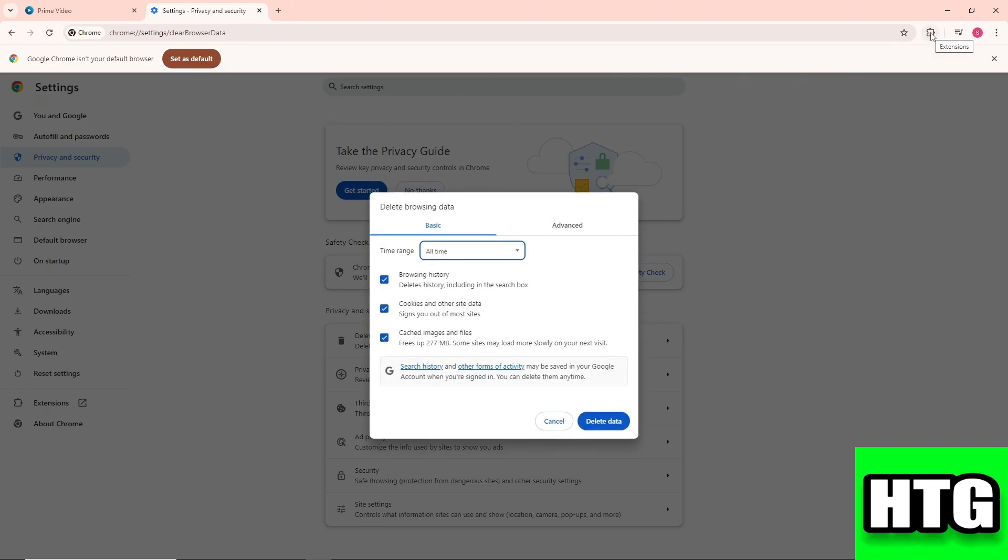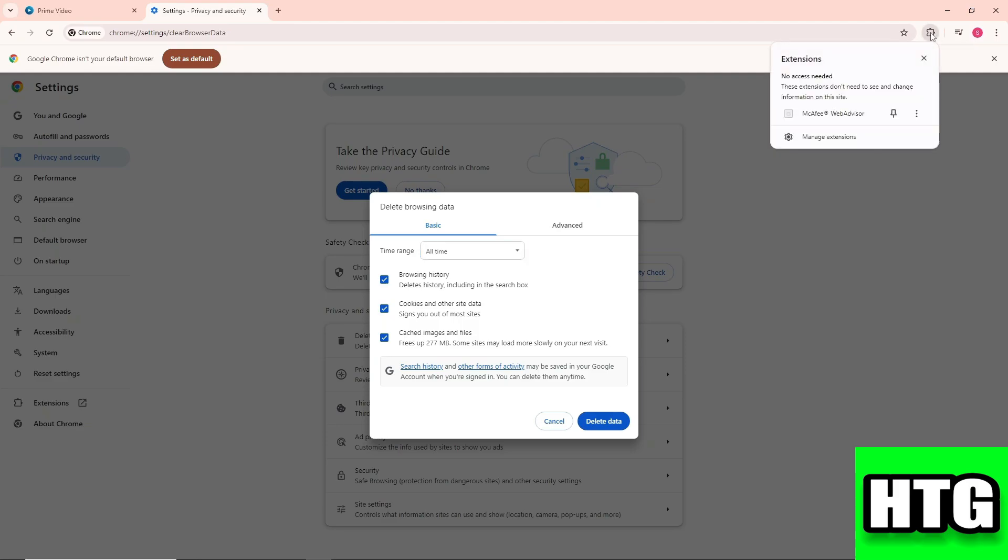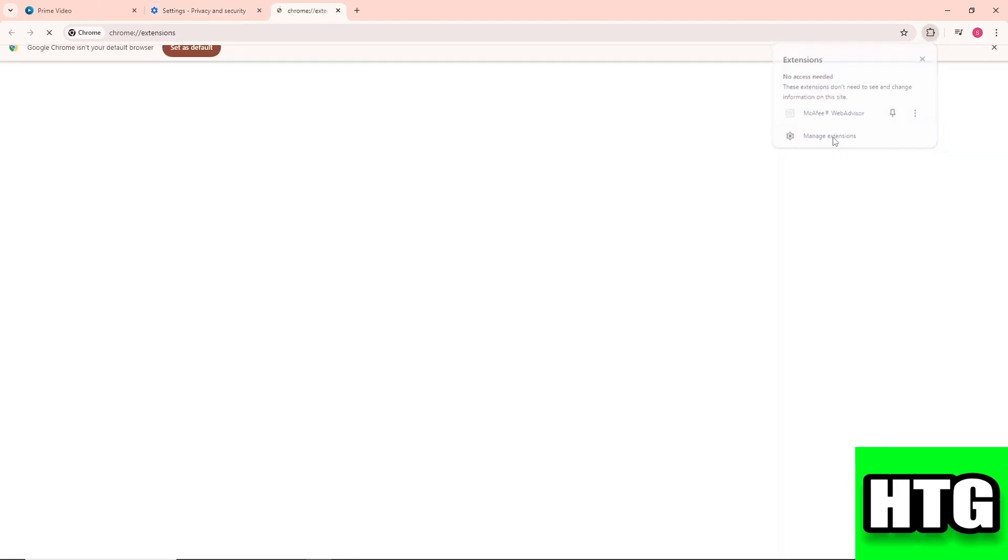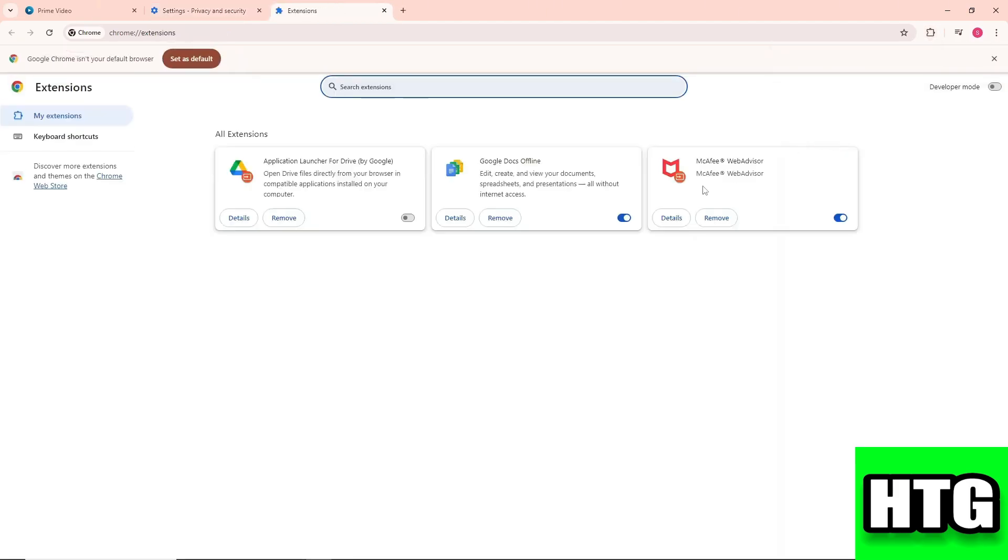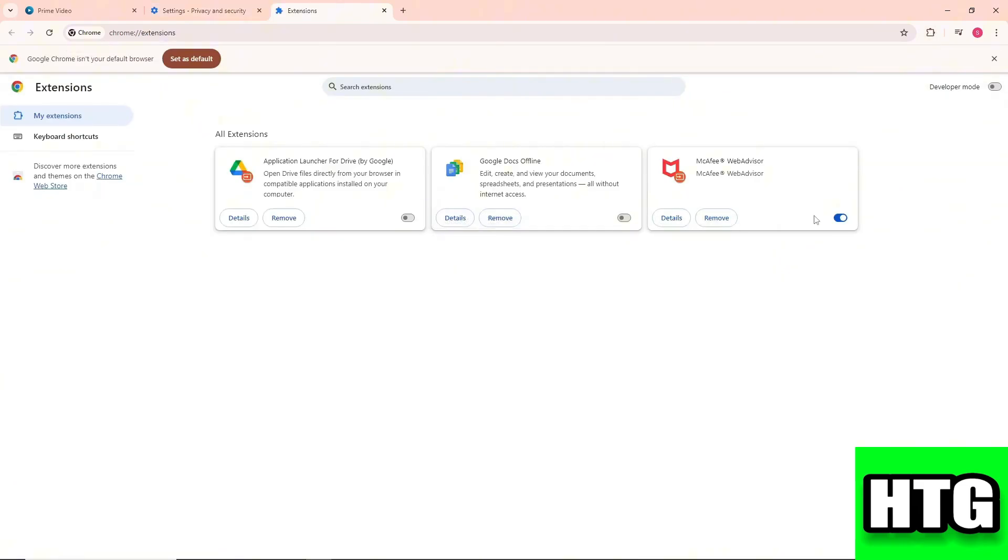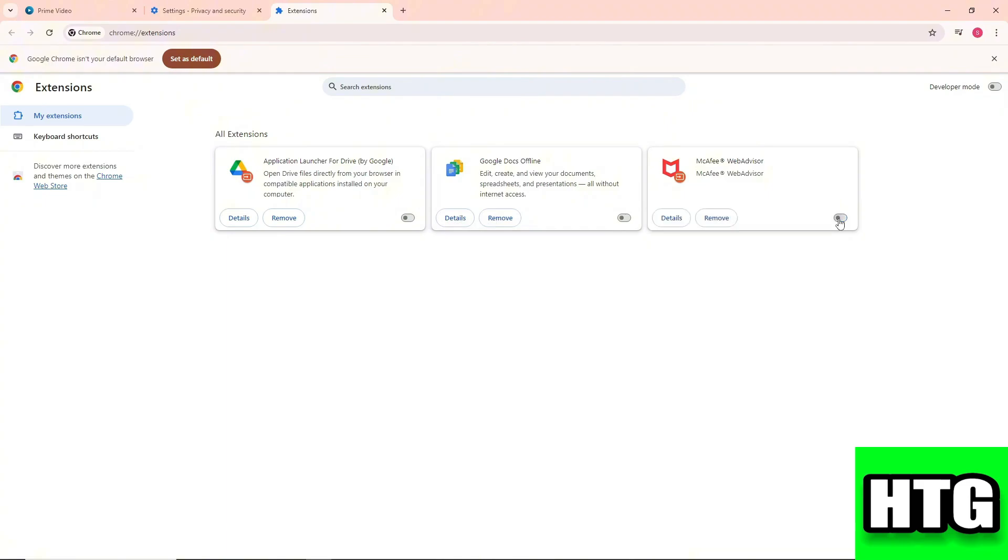Just click on the extensions icon over here, and from here click on manage extensions. Simply disable all of the extensions that you have and you should be able to fix it.